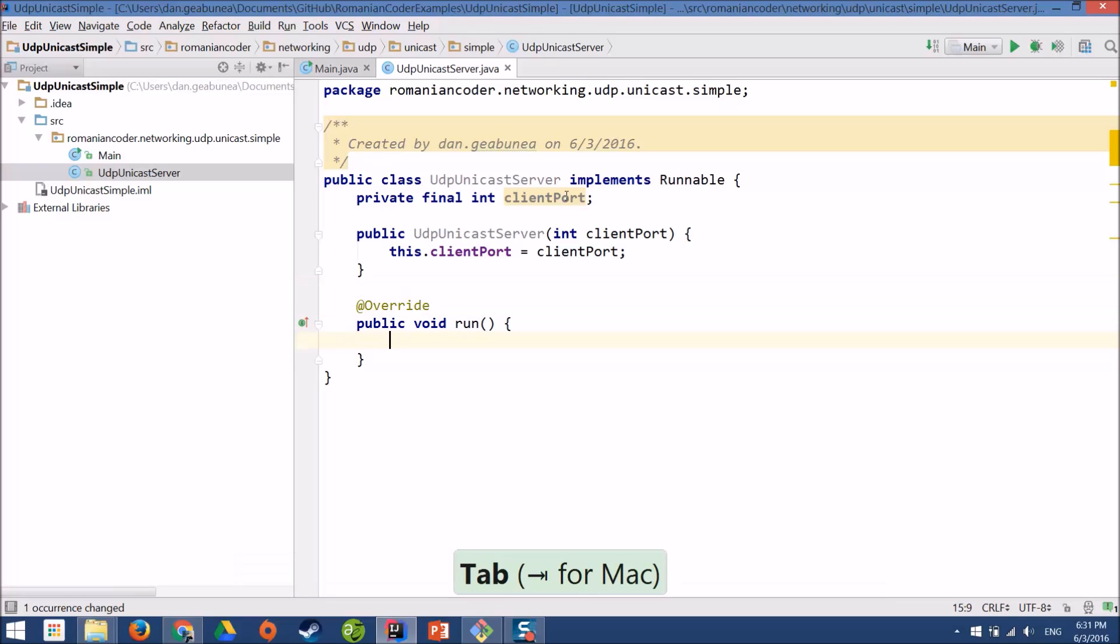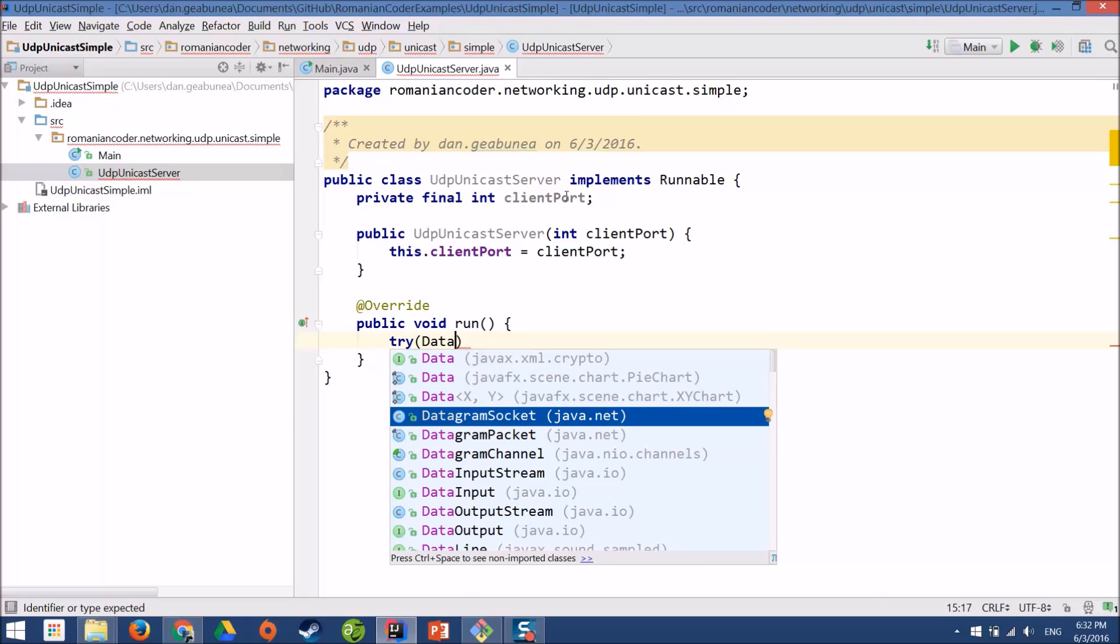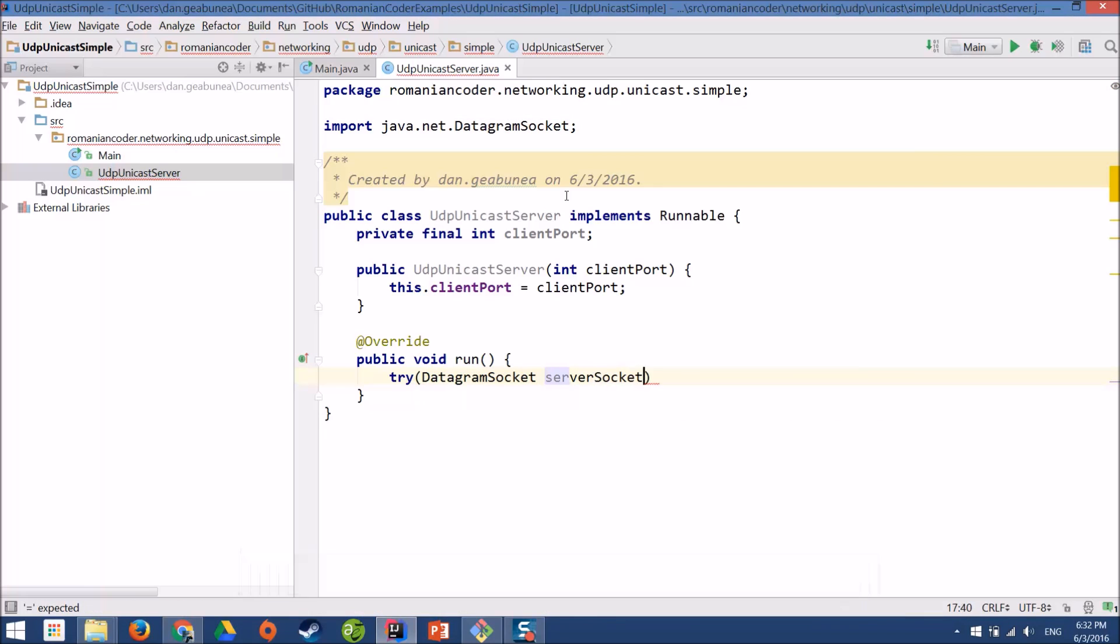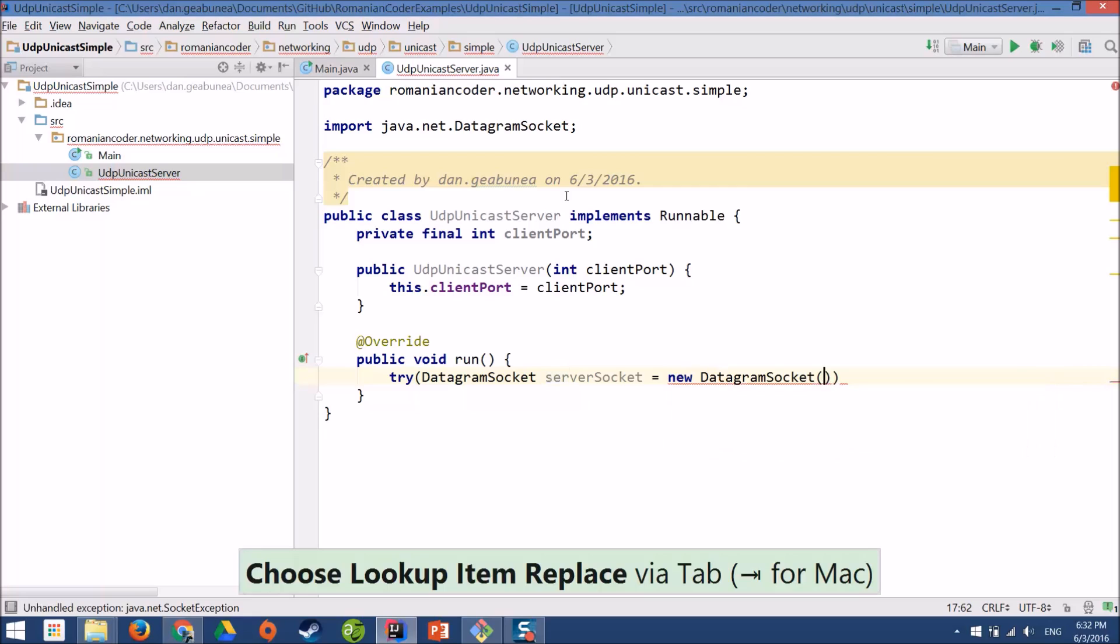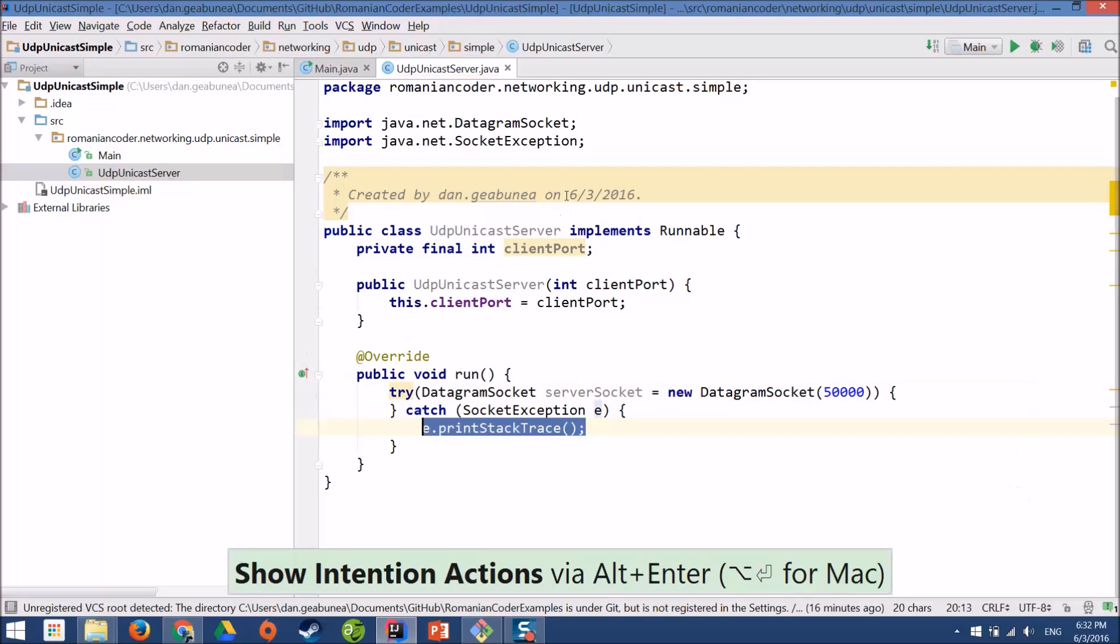Now in the run method I need to create a socket for this server and we'll use the try with resources syntax. I'm looking for the datagram socket. Now I need to bind it to a port. Now because we want to model a server, the port that we choose doesn't really matter. We just need to make sure that it is not used by any other application. So I'll choose a port like 50,000 which is definitely not used by anything. It's a private port anyway.